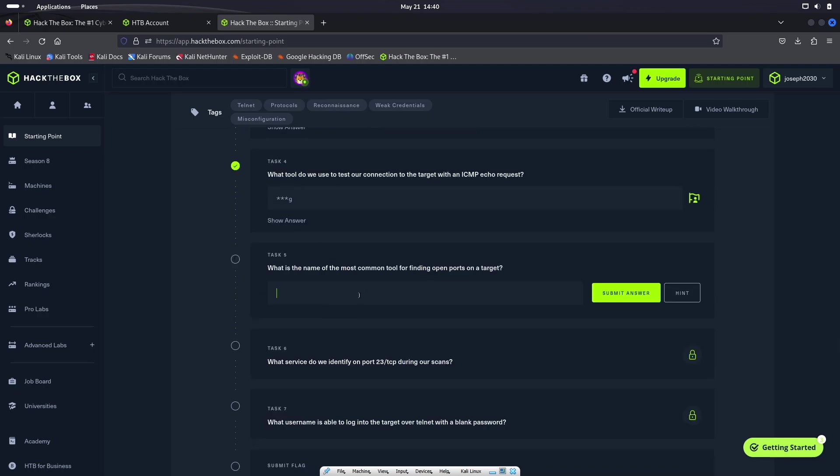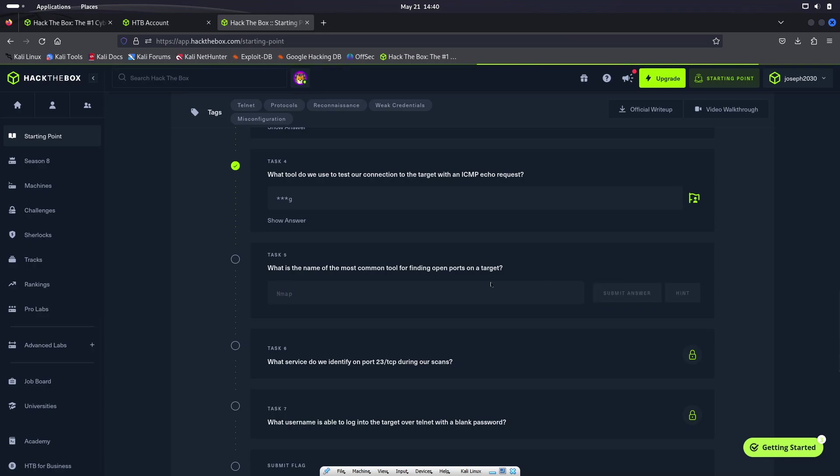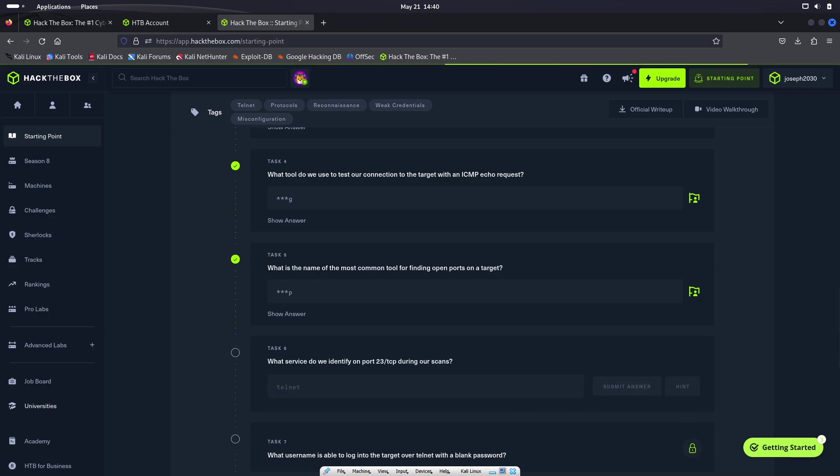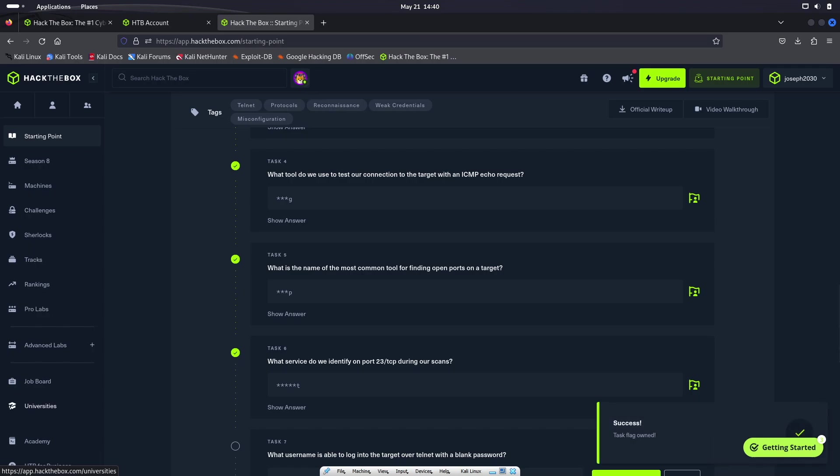So what is the name of the most common tool for finding open ports on a target? That is going to be Nmap. So basically Nmap is used to say you find an IP address and you want to find open ports on that network and you want to actually get into the network using one of those open ports. Nmap is how you would find what those open ports would be. What service do we normally identify on port 23 slash TCP during our scans? That is Telnet. Telnet is a network protocol, obviously, that's used on port 23. That is used to establish a command line connection to a remote computer or server.